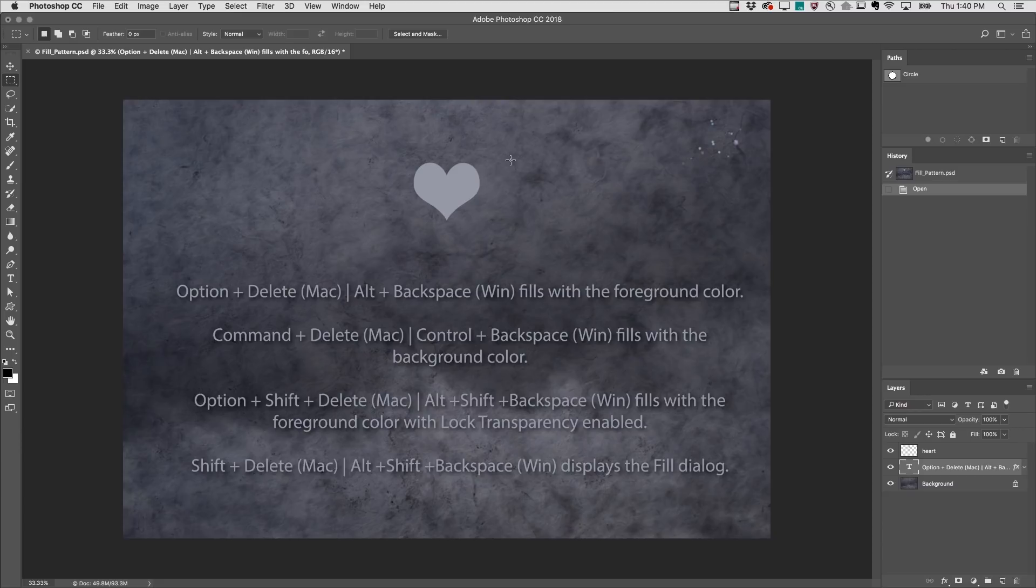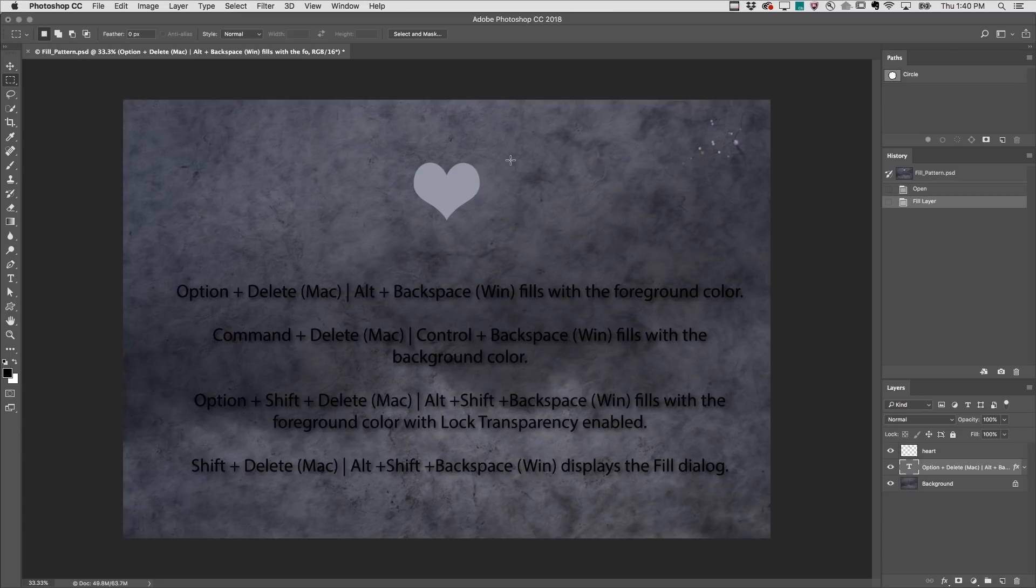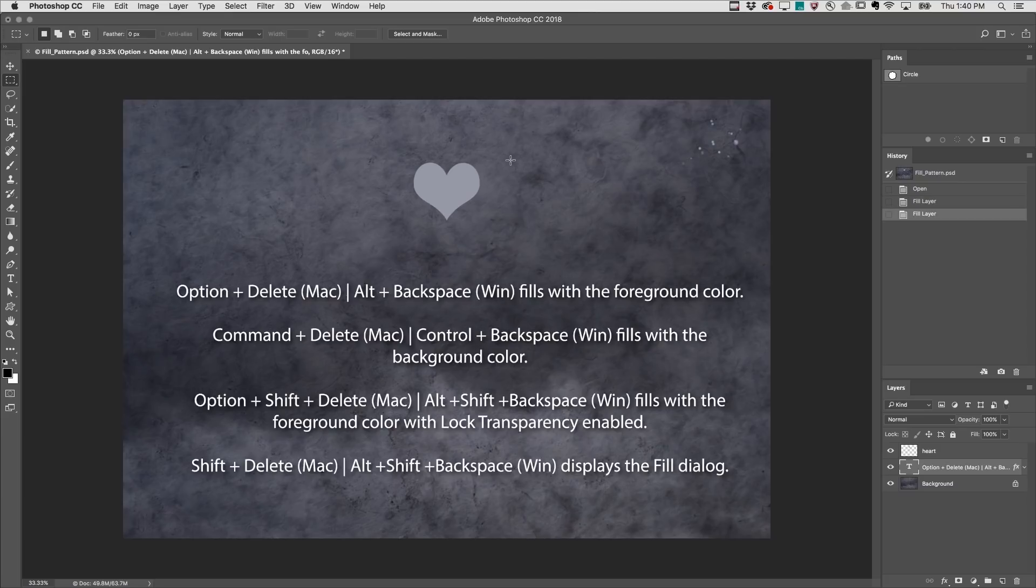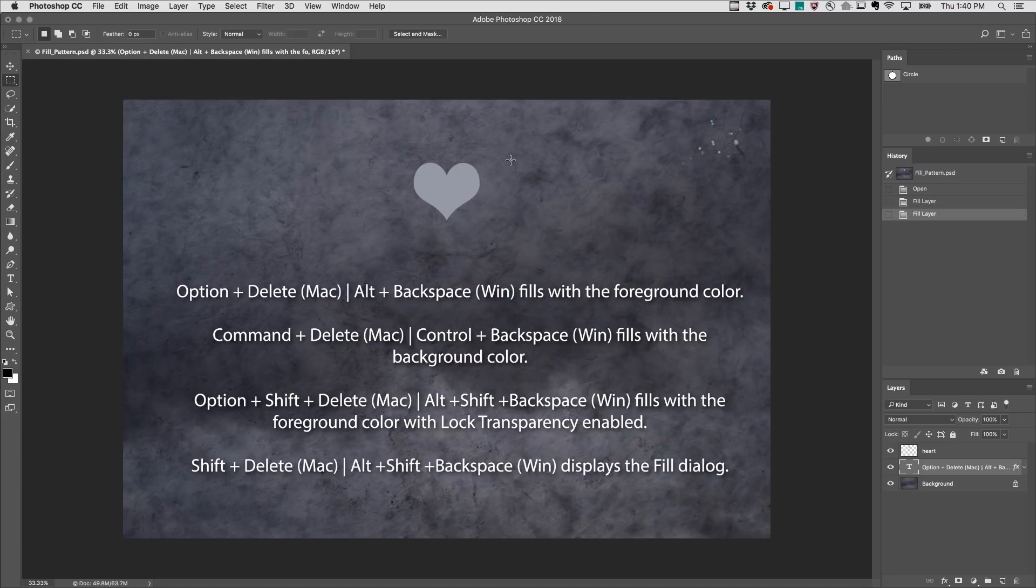You might already be familiar with the shortcuts to fill a layer. Option Delete on Mac or Alt Backspace on Windows will fill with the foreground color. Command Delete on Mac or Control Backspace on Windows will fill with the background color. This is a great way to fill the contents of a layer while bypassing the Fill dialog box.